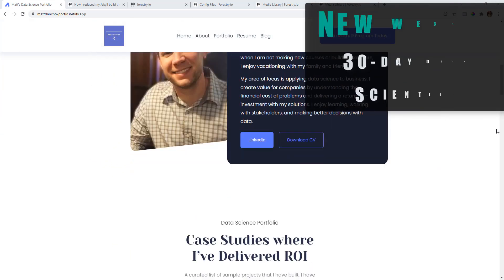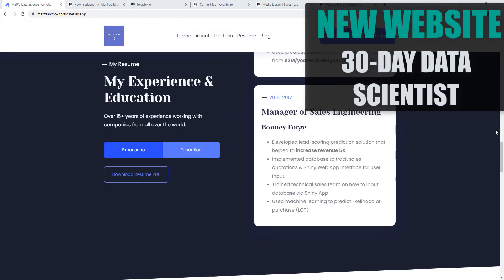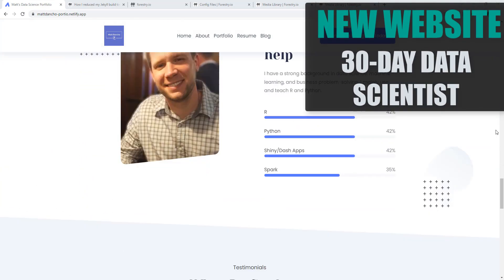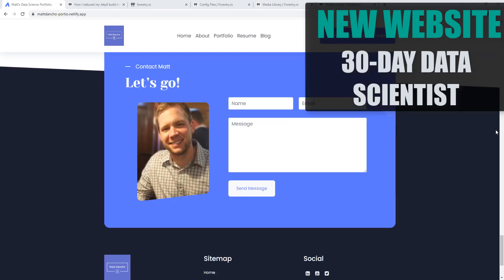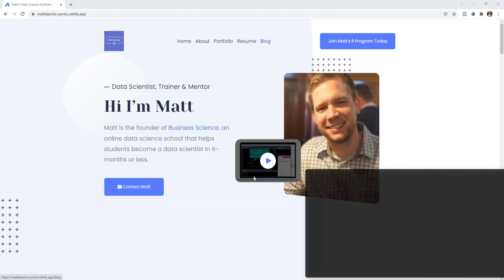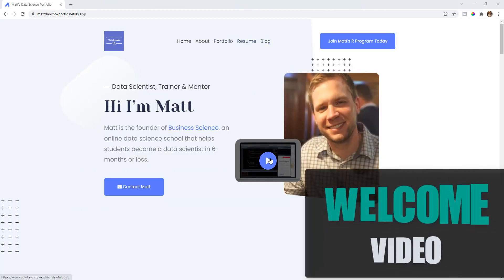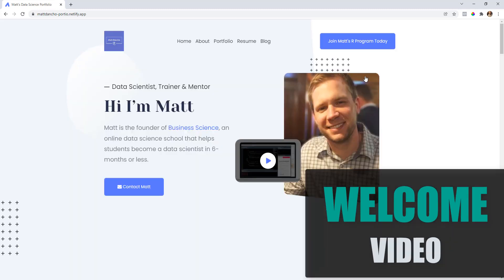I'm super excited to introduce a new theme that is coming to students who join our 30-day data scientist course. This theme comes with a welcome video for welcoming your audience.